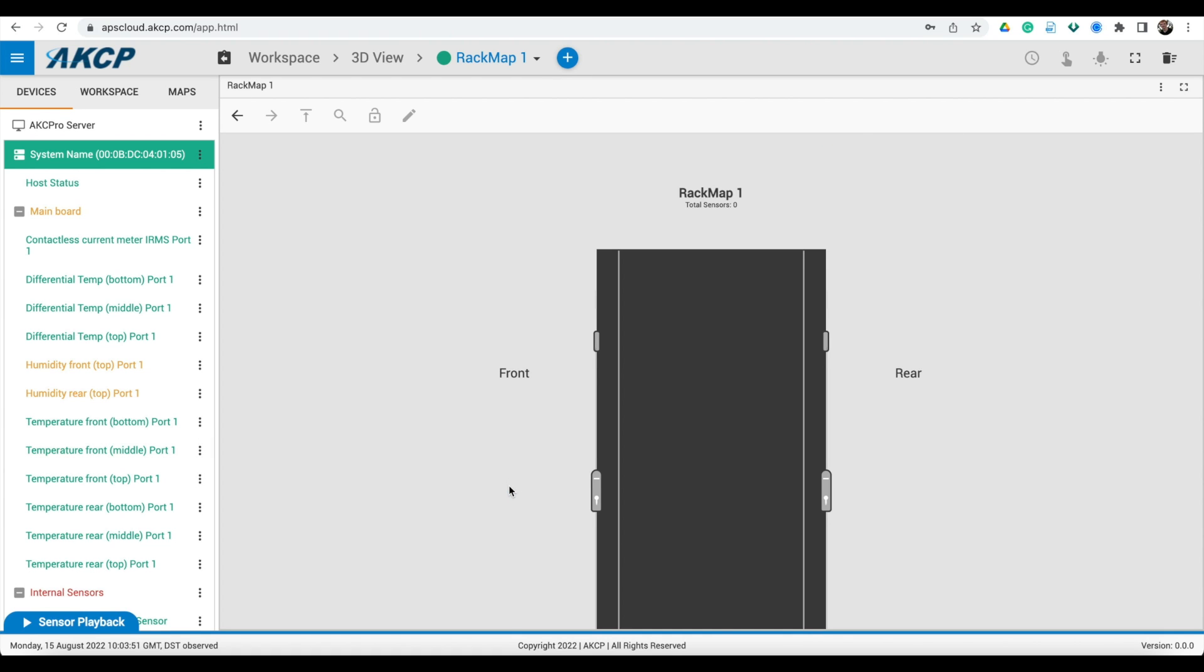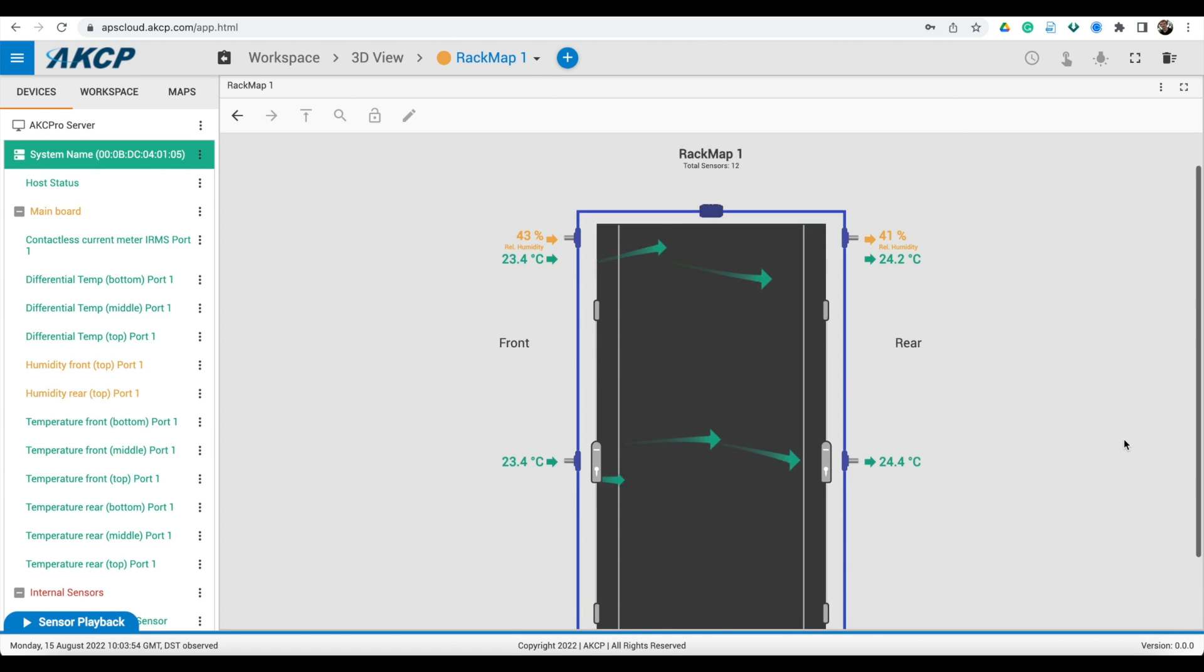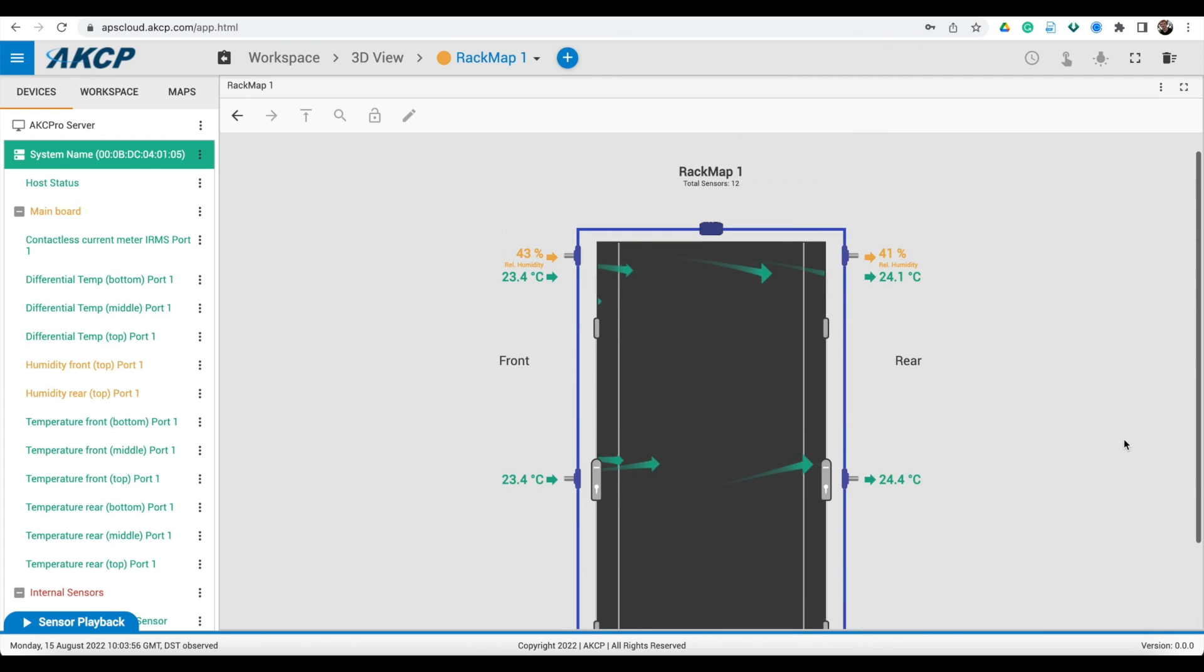If you have cabinet thermal map sensors, drag one into the correct position and all other sensors will be located.